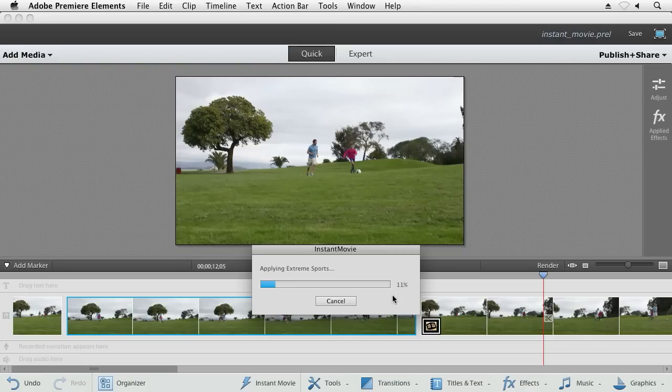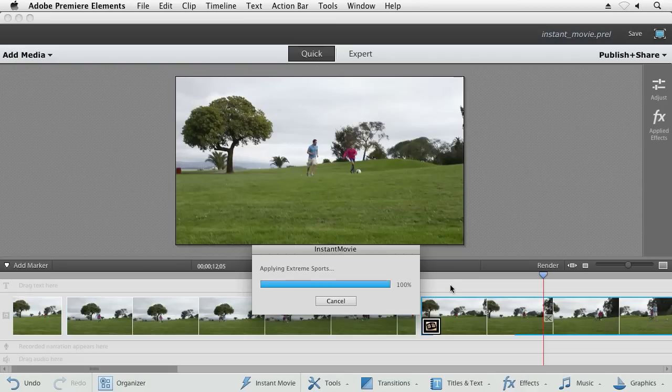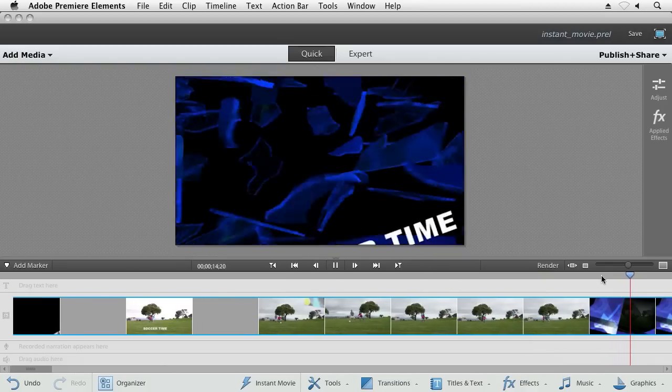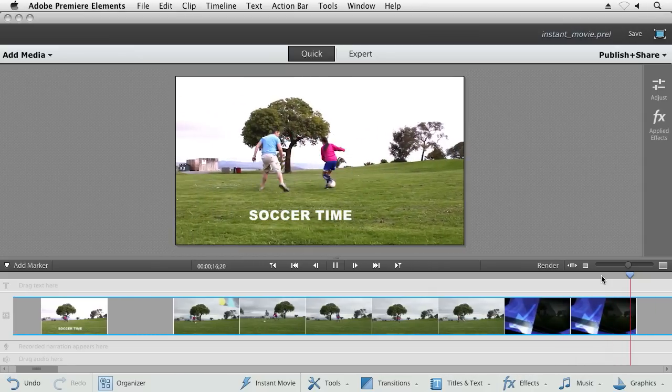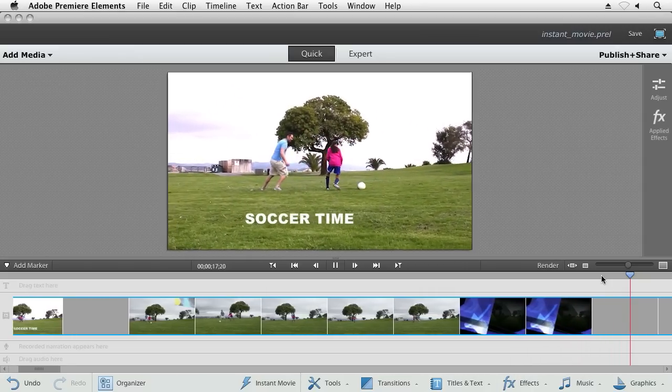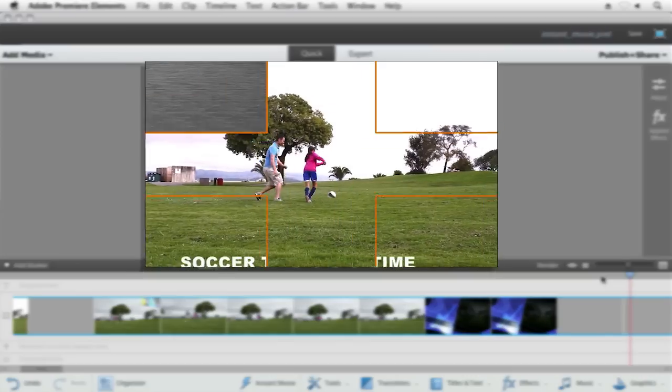Premiere Elements goes ahead and builds that movie for you, times them to the music, times them to the transitions, and just like that, you've got your movie.